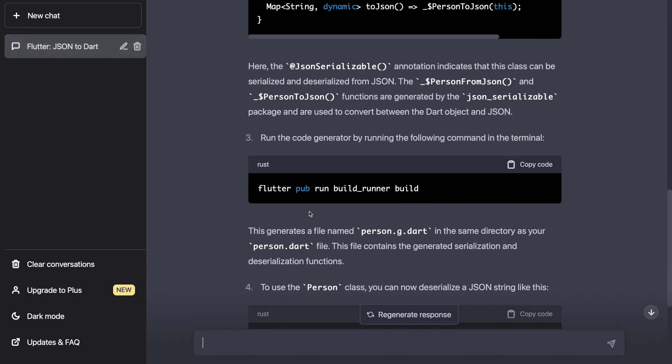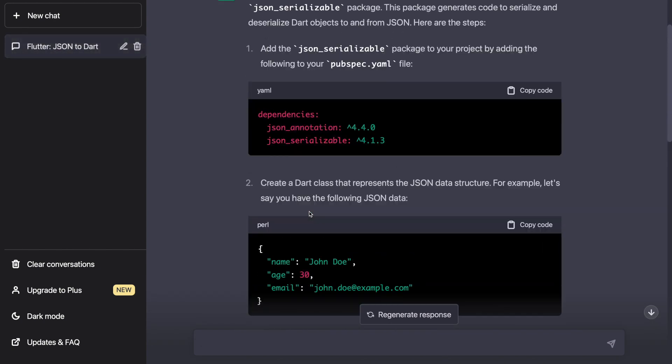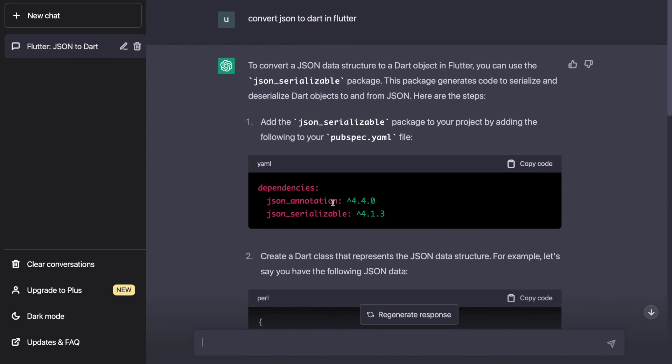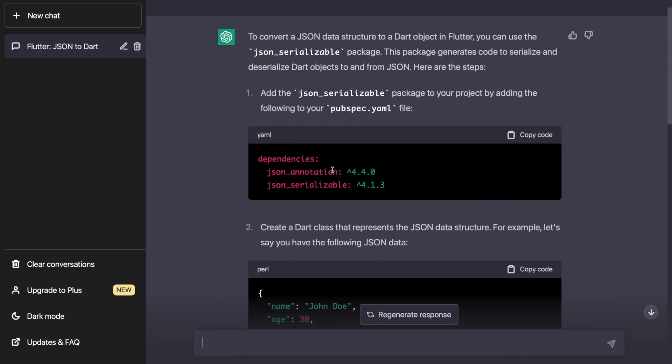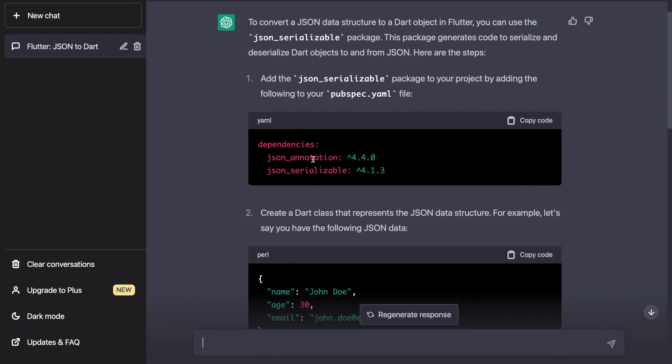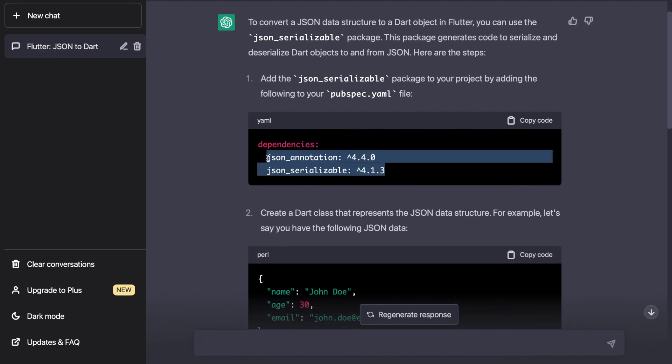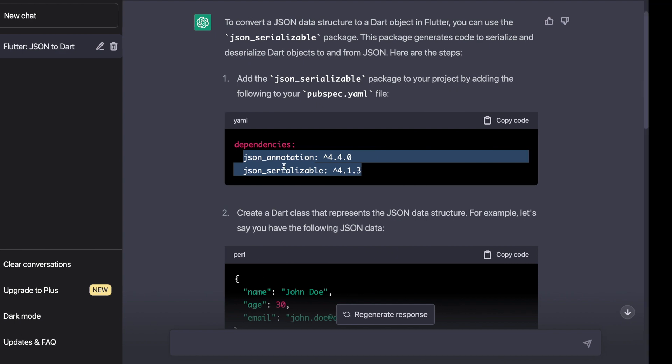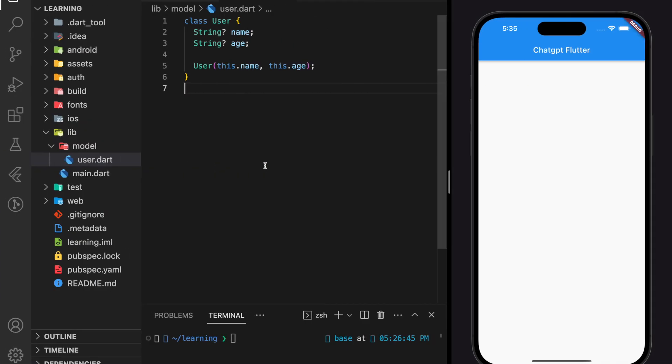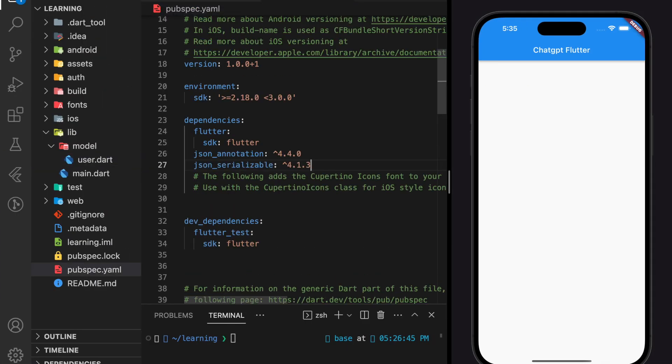And this is the response from ChatGPT. Now let's go step by step. First, we need to add two package dependencies, which are JSON annotation and JSON serializable in the Flutter project.